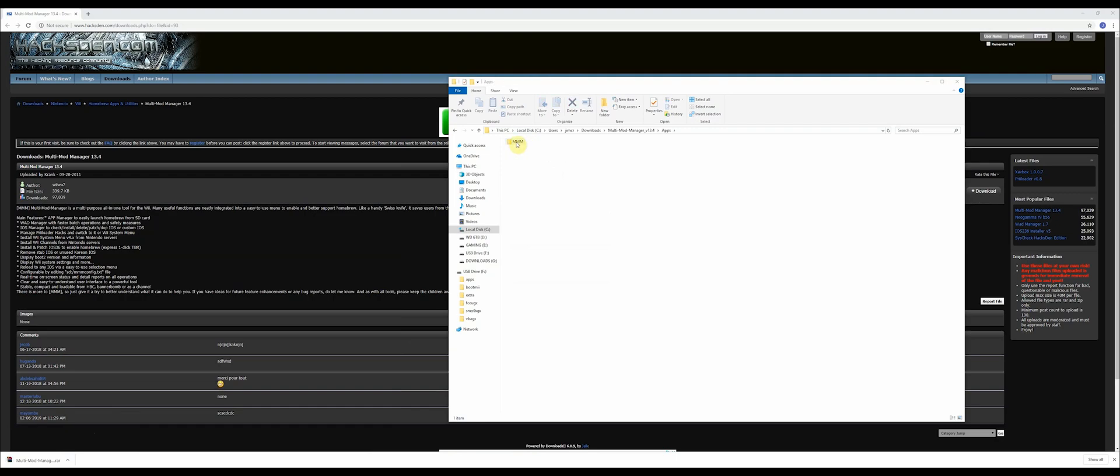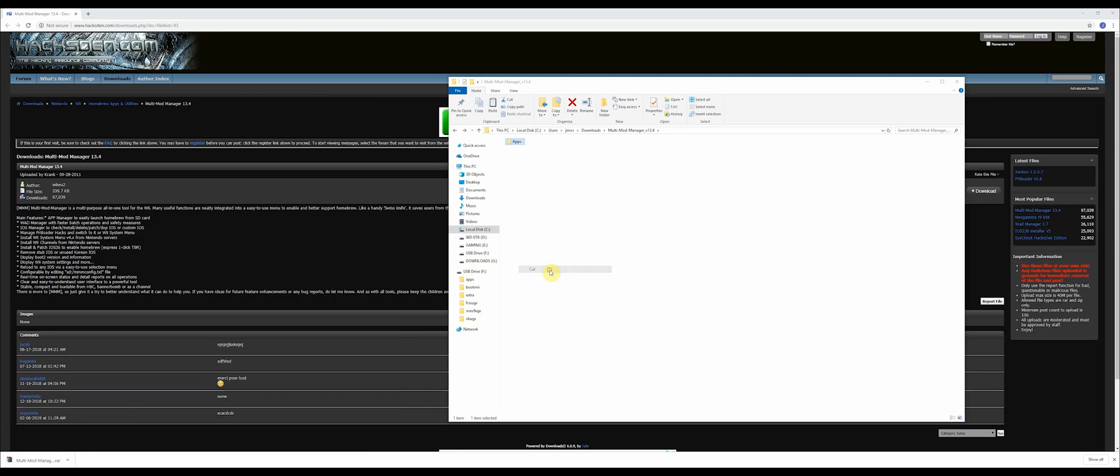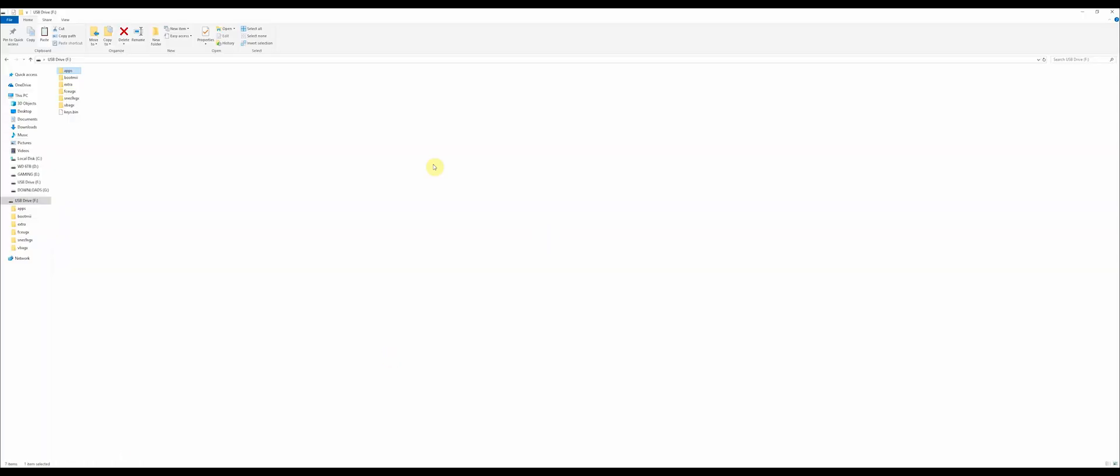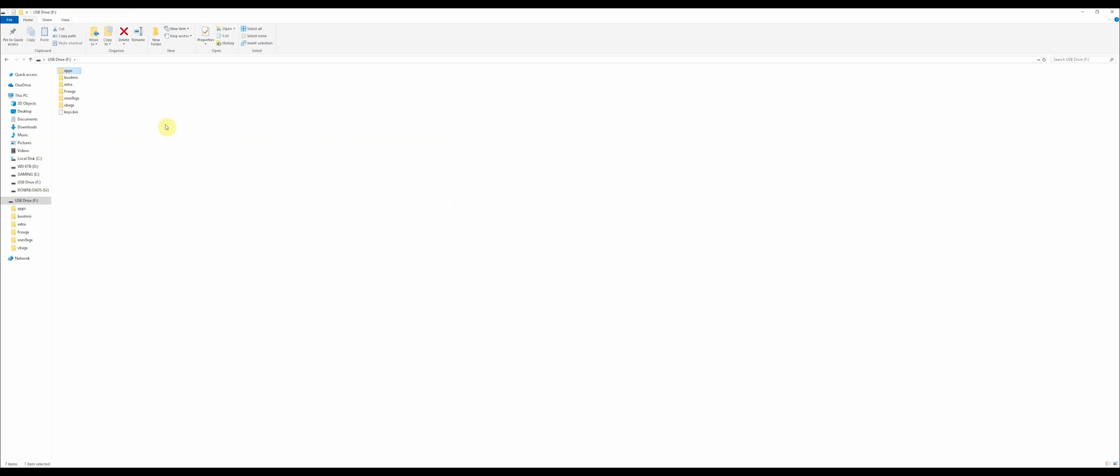This apps folder is what you're going to want to bring into your SD card. I'm going to cut it and paste it into the root of my SD card so everything that was in that apps folder will go into the existing apps folder on my SD card, as you can see here.